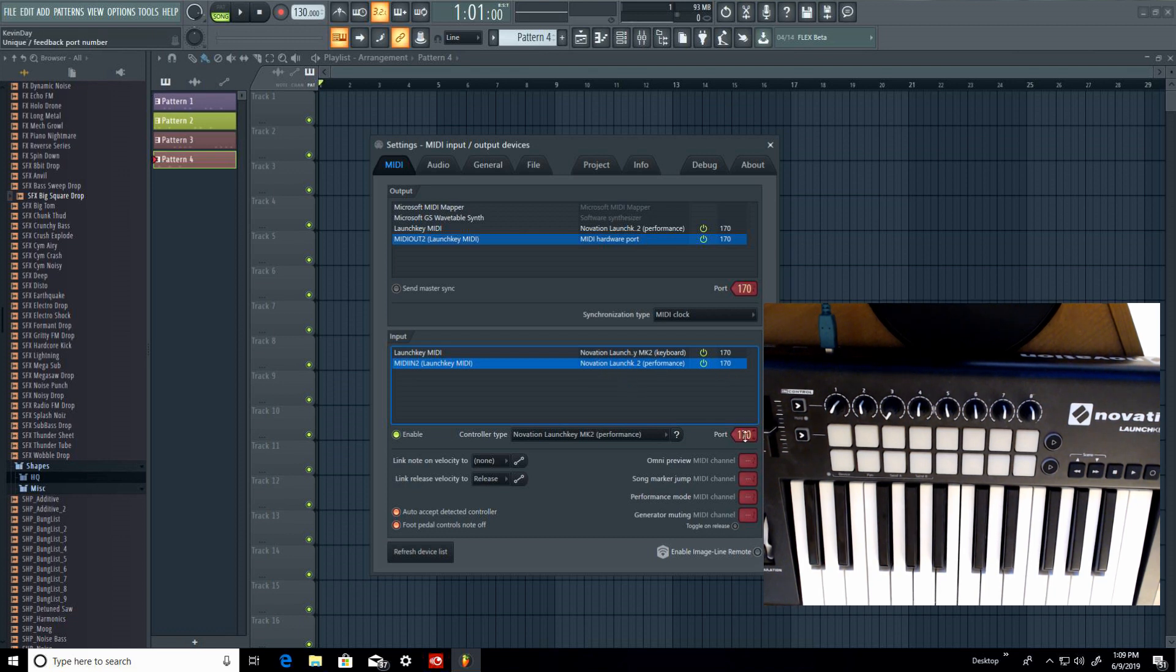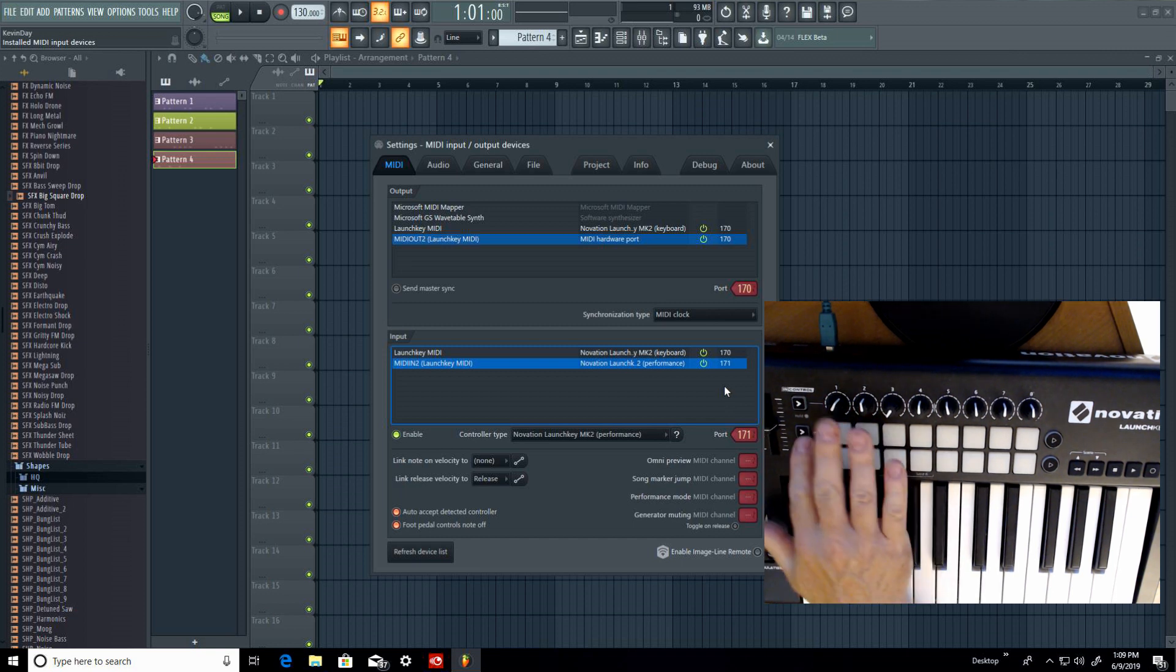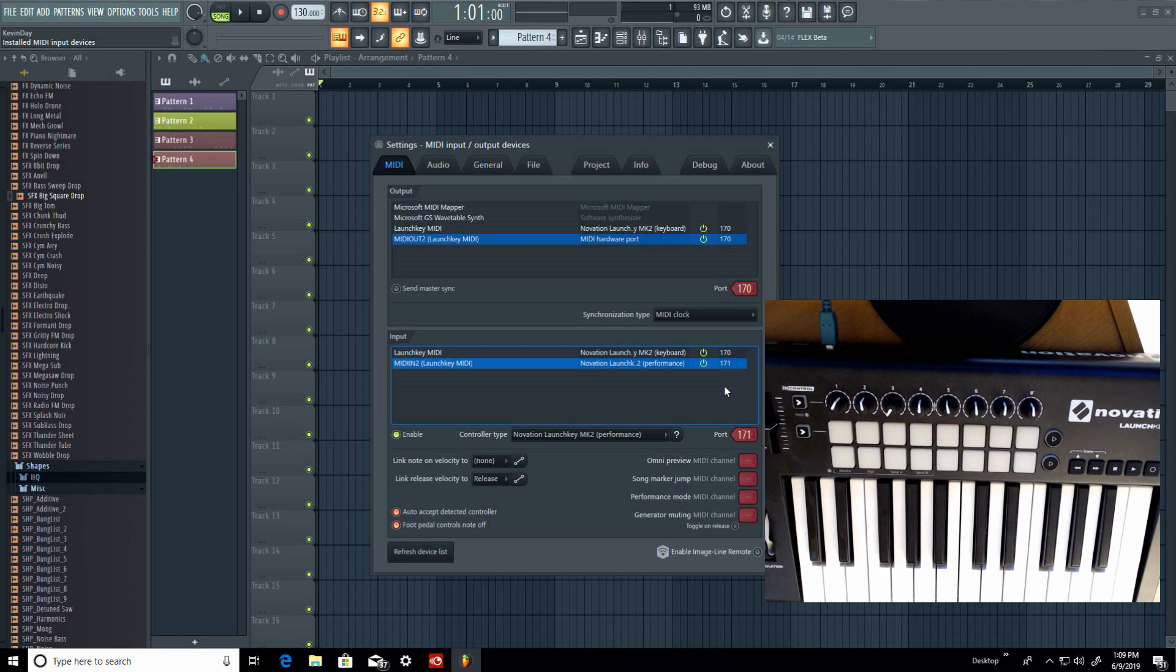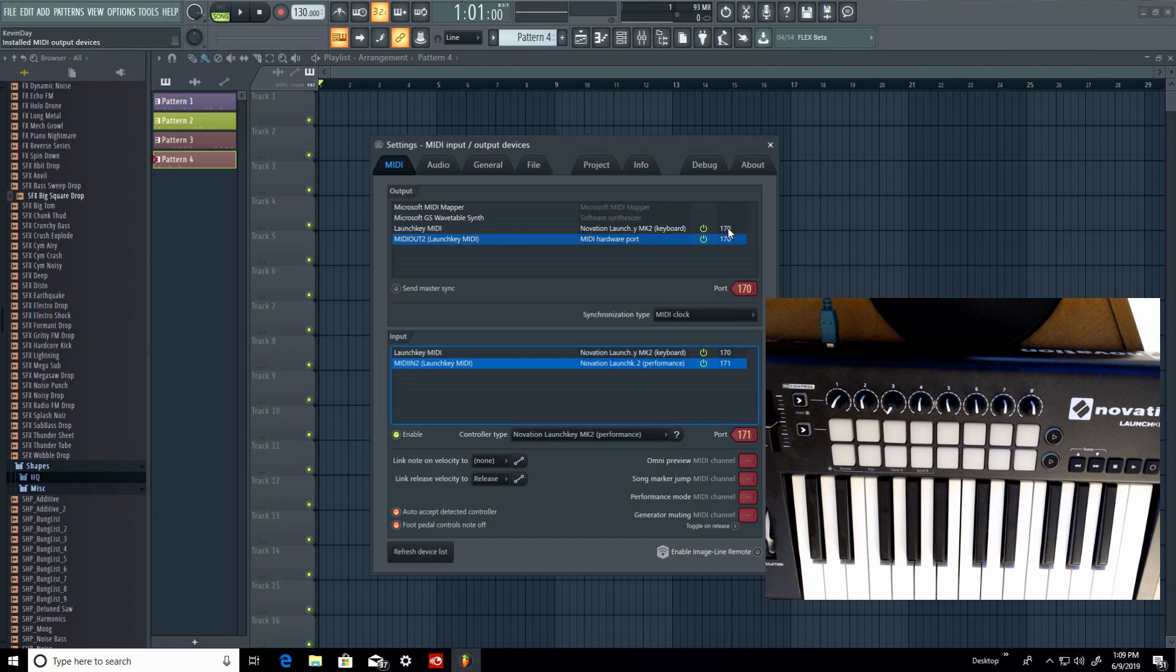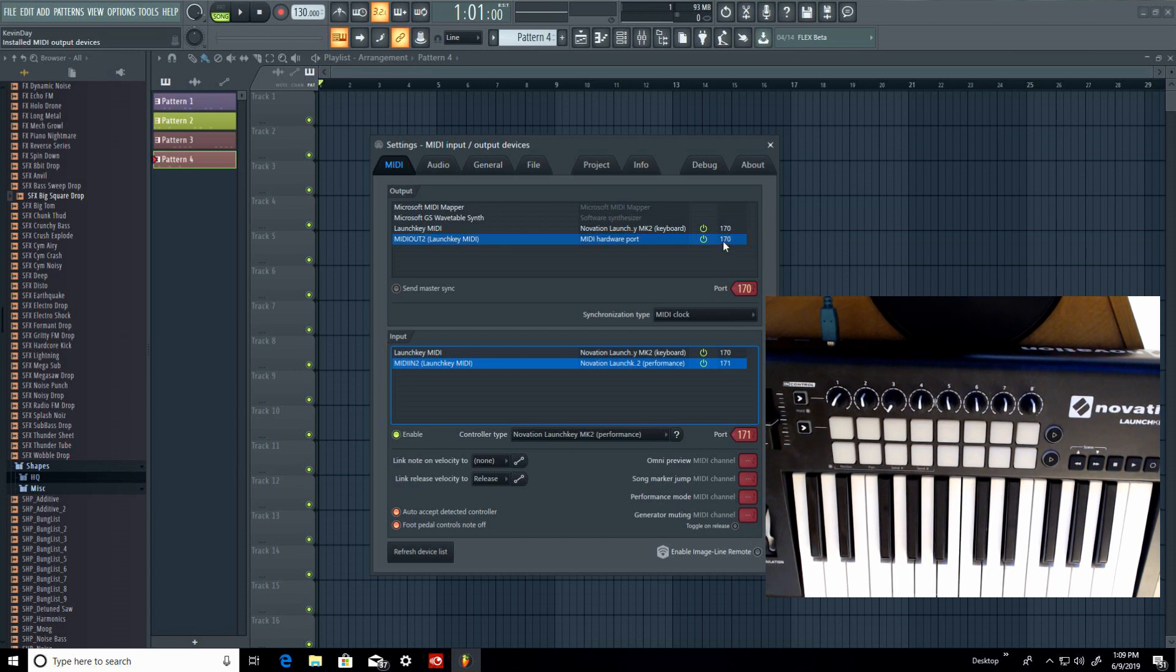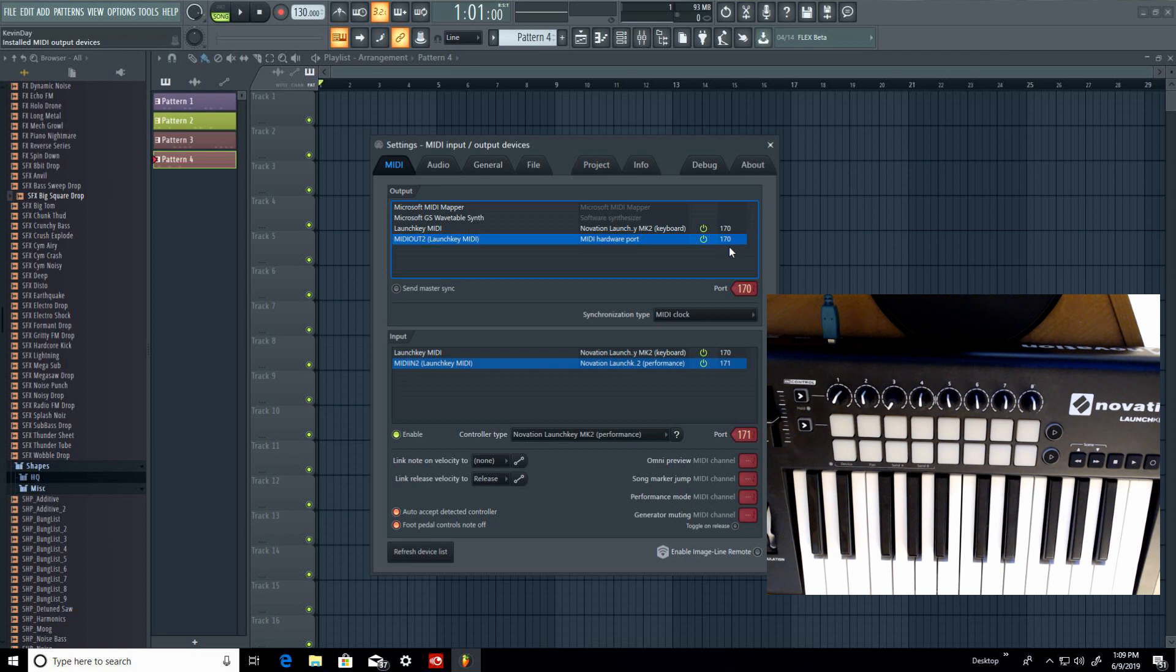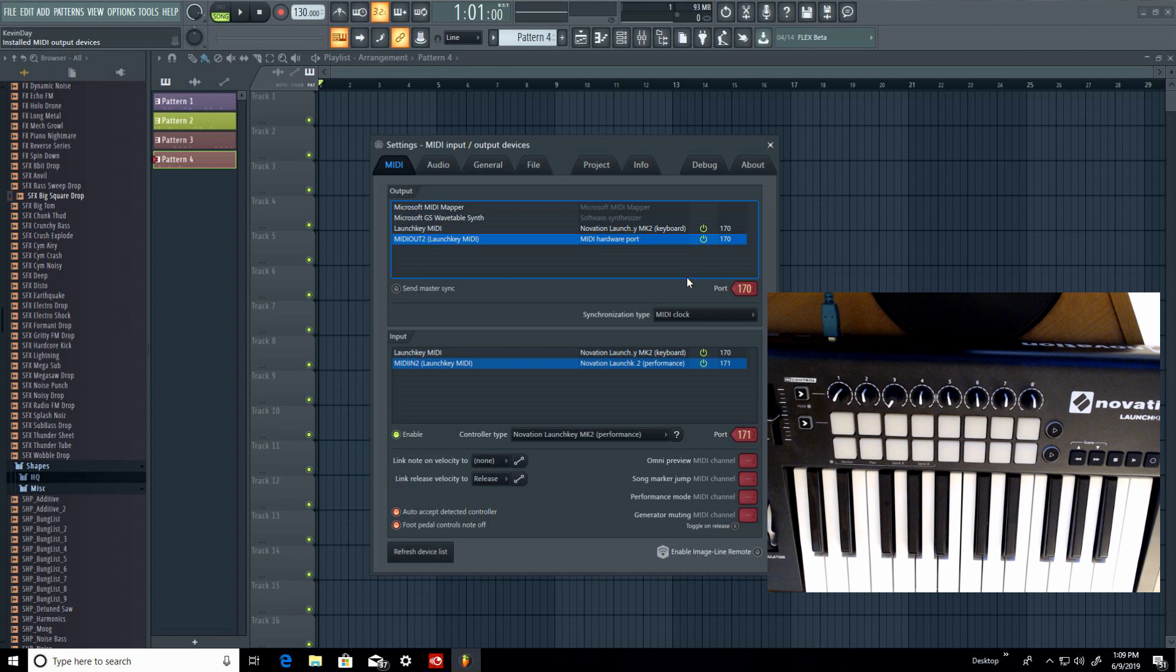That's the first step. Still, nothing's lighting up. So you're thinking, oh, it's still not working. But you have to go up to here. And make sure that this and this mirrors this and this. So this should be 170 and this should be 171. And this should be 170, 171. So you're also going to have to change this to 171. And watch what's going to happen here once I do that.